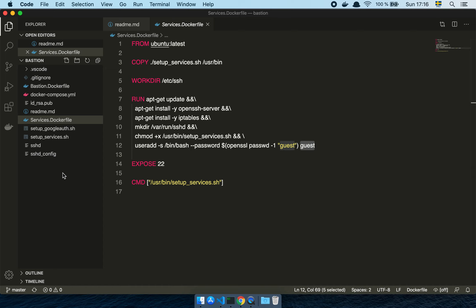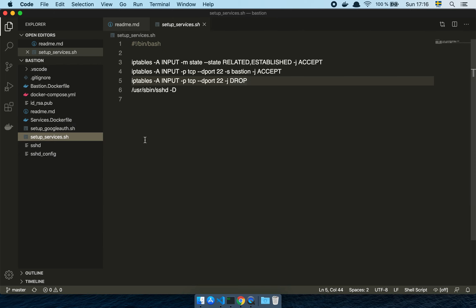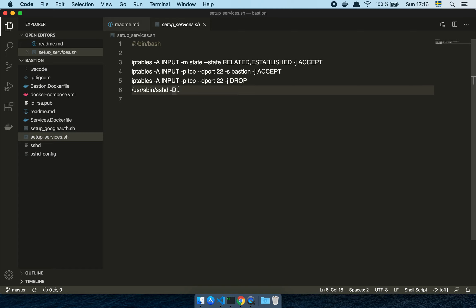Now that we have created the base image, whenever we start this, it's just going to run the script. It's going to set up the IP tables rules and then start the SSH server. That's it.